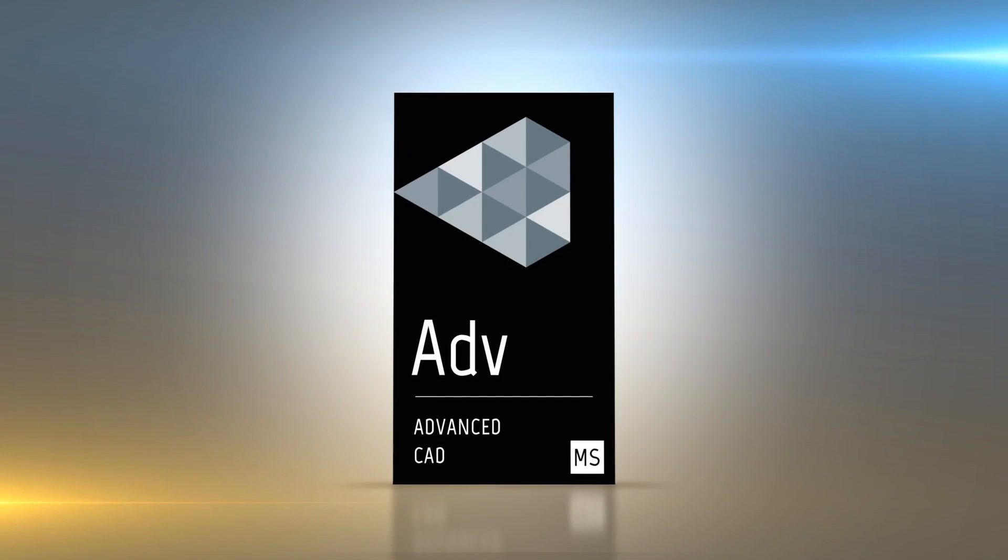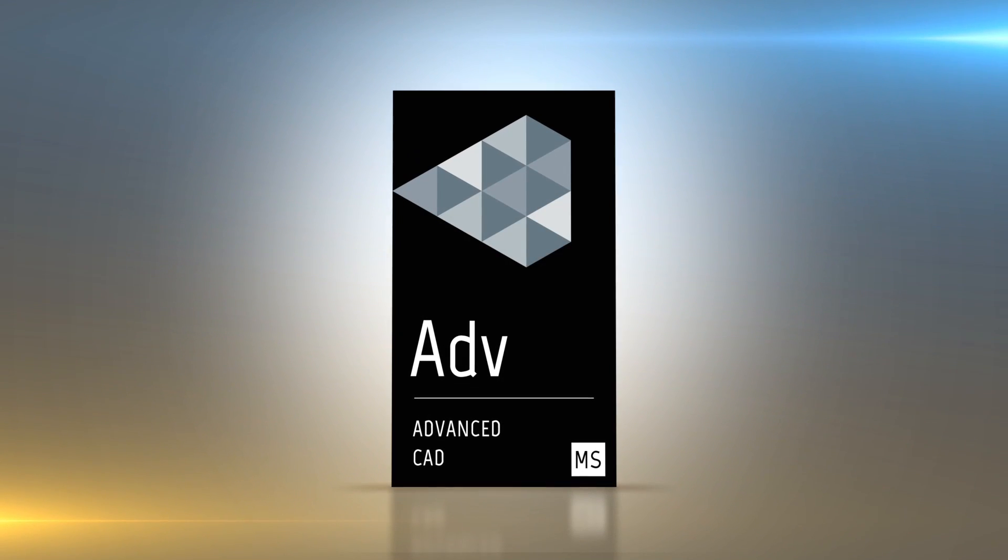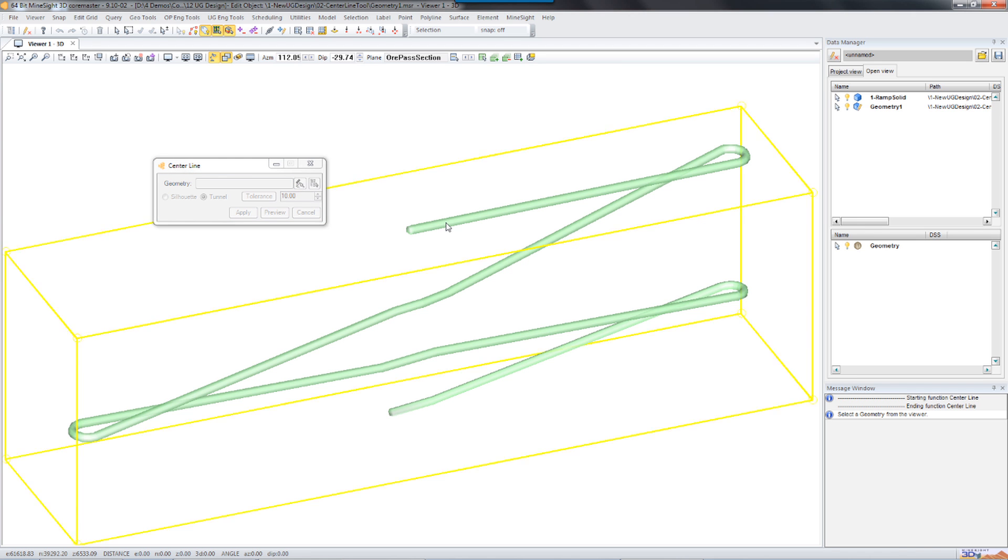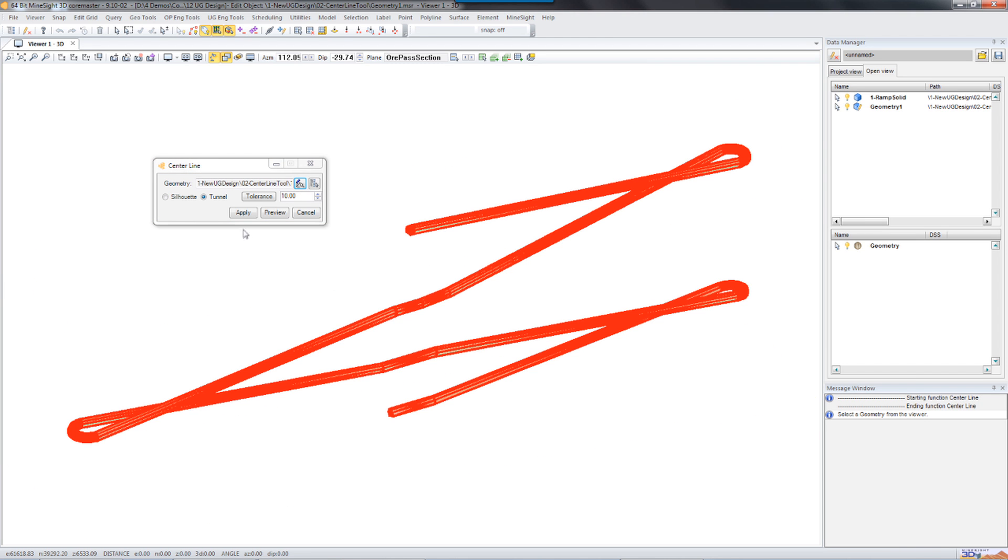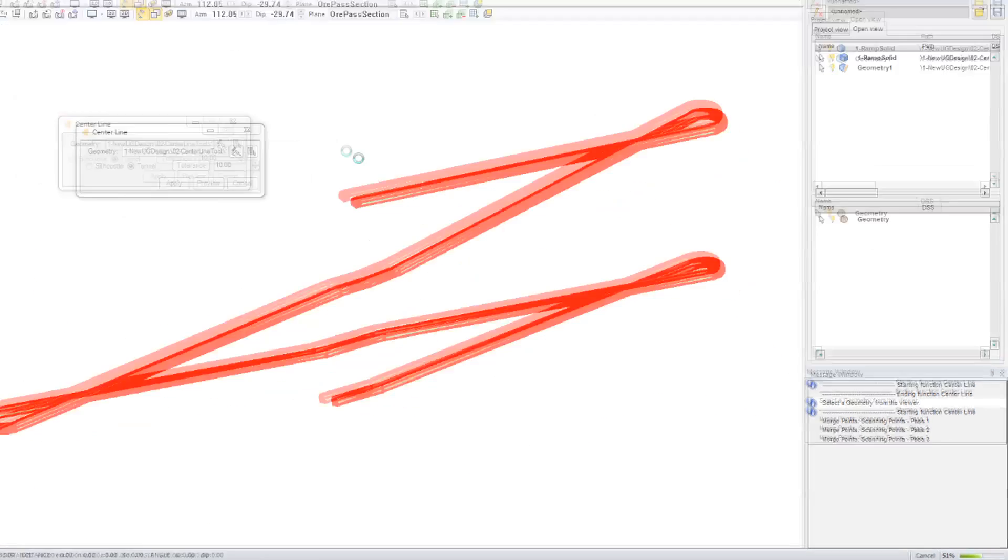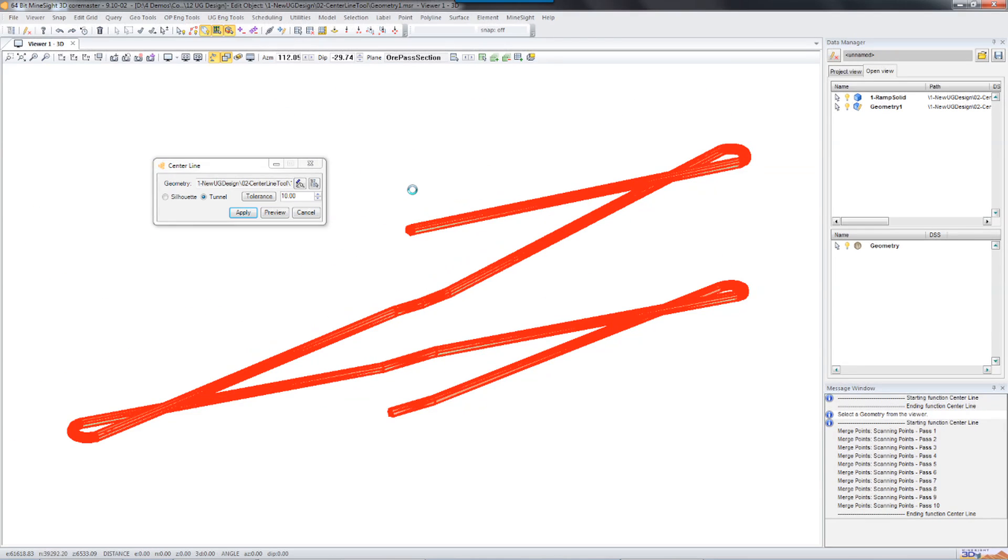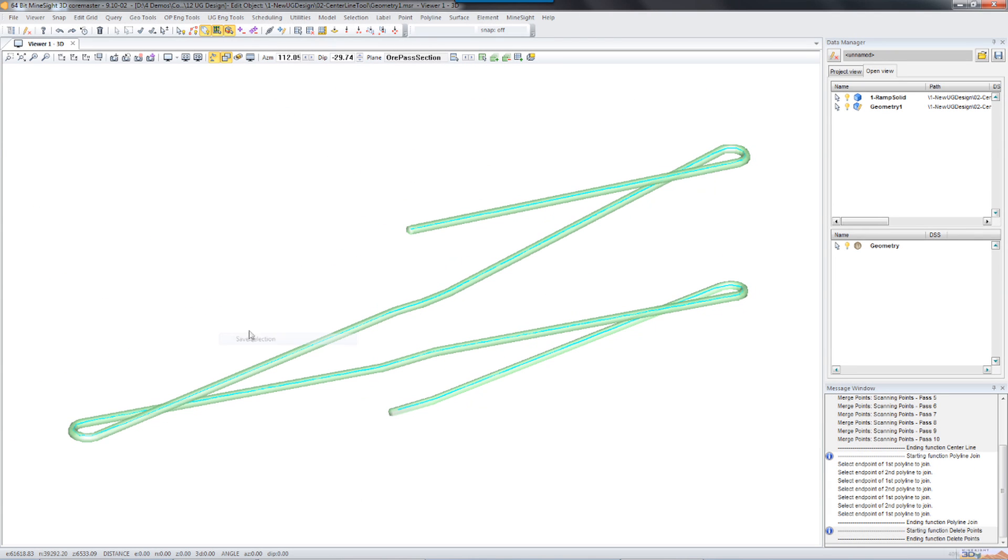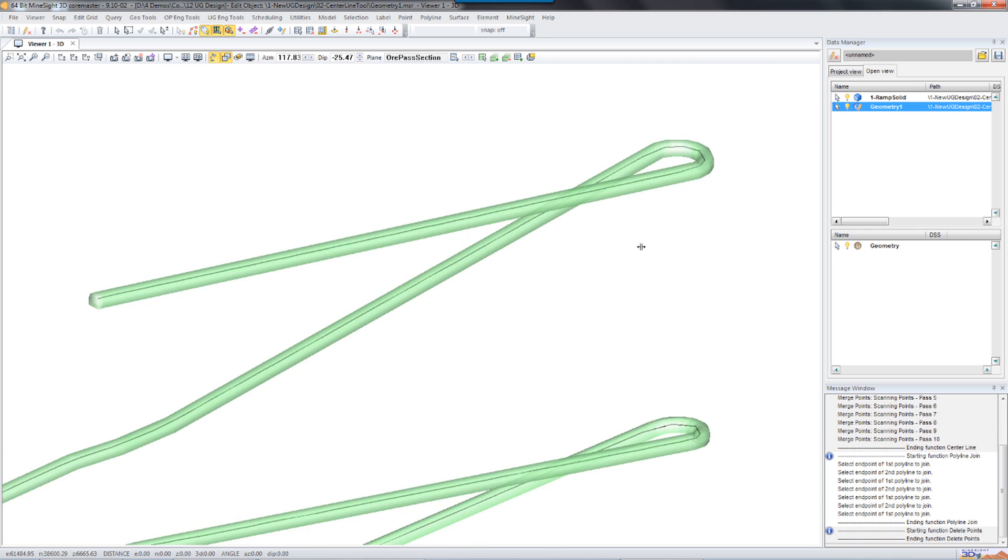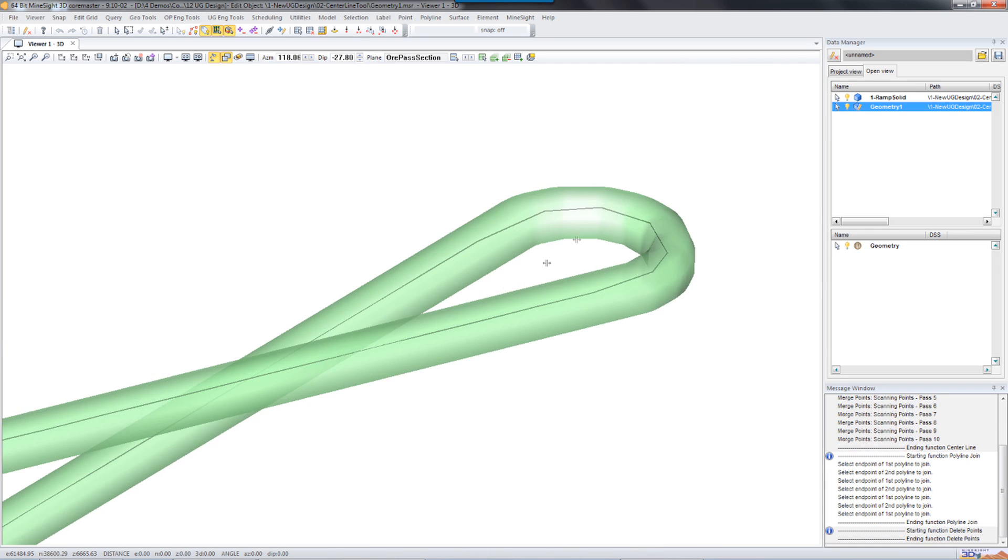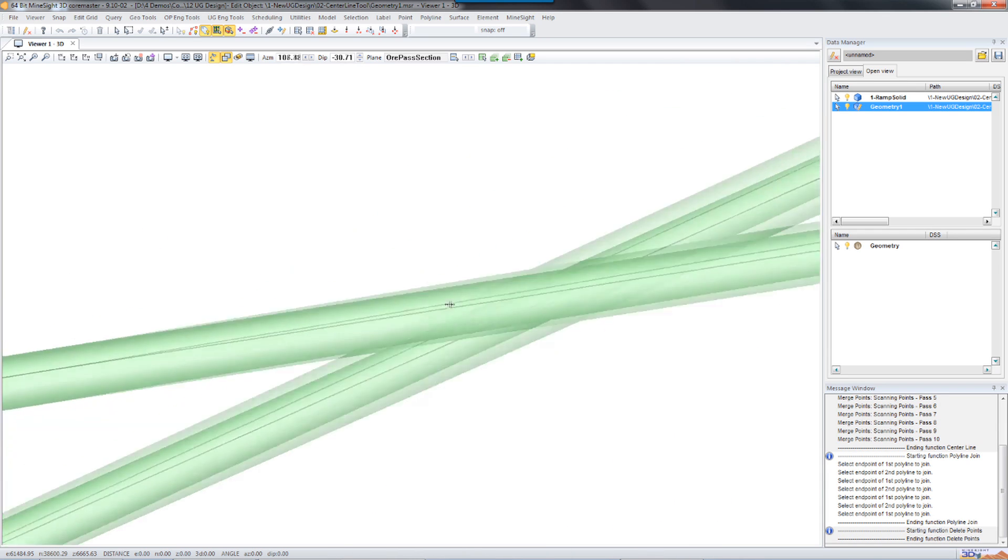The center line tool offers a quick way to create a center line from an existing solid or surface. It is useful for creating quick center lines if the existing one has been lost or data without that information must be worked on.